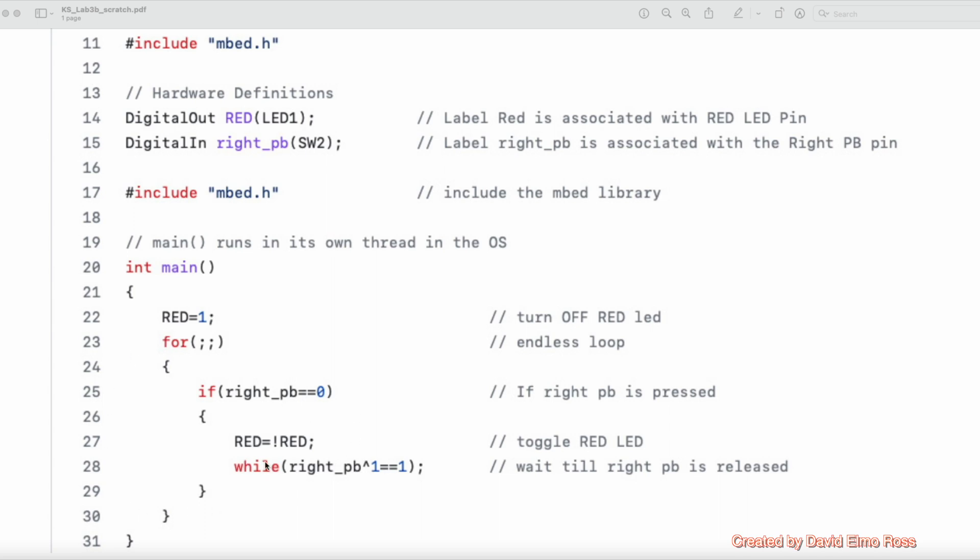So that's why this statement is so important here for checking the state of the push button to see when you've released it and only then will it go back into the loop.